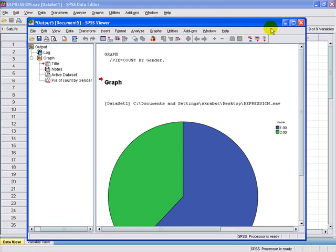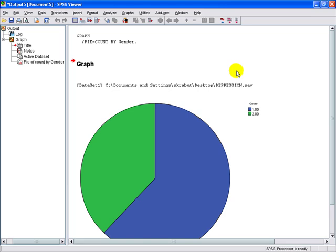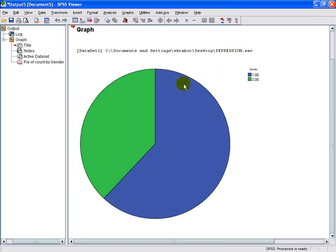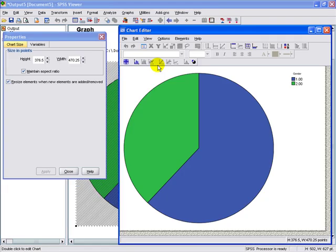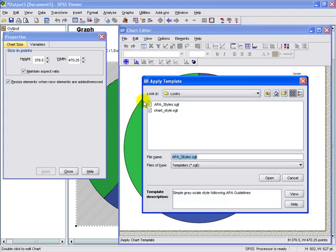And here is our resulting pie graph. We're going to edit it by double-clicking on the graph and changing it into an APA style using the pie chart template.